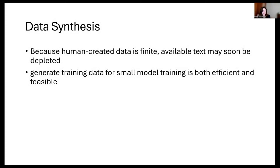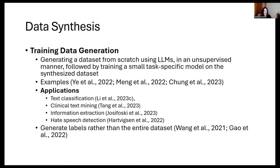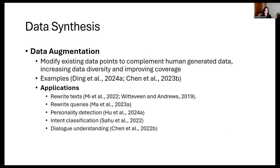The last technique is using large language models to generate synthetic data for small models to train on. This goes back to the point about human-graded data being finite. There are two categories: data generation, and data augmentation — where you can generate different alternatives from the same base text.